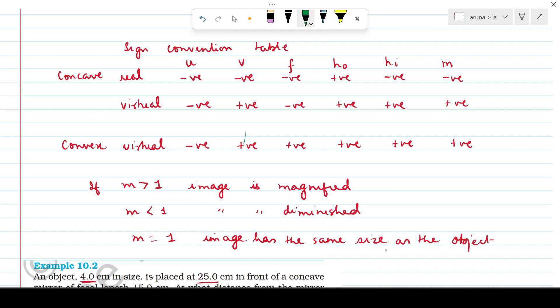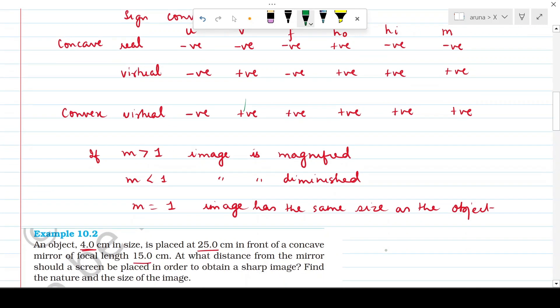Magnification is negative for a real image and positive for a virtual image. Additionally, if magnification is greater than one the image is magnified; if less than one the image is diminished; if equal to one, the image and object are the same size. This is your groundwork before you move on to solving questions.